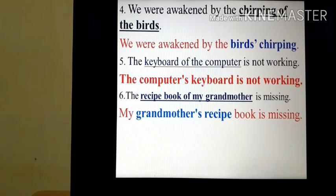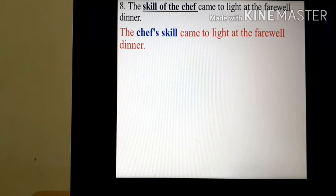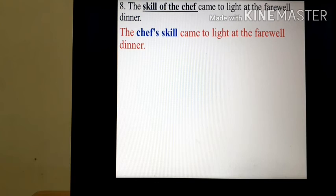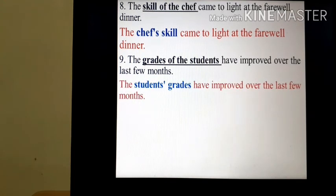'We were awakened by the chirping of the birds.' becomes 'We were awakened by the birds' chirping.' Here, the apostrophe comes after birds because birds is plural in number. 'The keyboard of the computer is not working.' becomes 'The computer's keyboard is not working.' 'The recipe book of my grandmother is missing.' becomes 'My grandmother's recipe book is missing.' 'The rays of the sun have immense health benefits.' becomes 'The sun's rays have immense health benefits.' 'The skill of the chef came to light at the farewell dinner.' becomes 'The chef's skill came to light at the farewell dinner.' 'The grades of the students have improved over the last few months.' — students are plural, so the apostrophe comes after students: 'The students' grades have improved over the last few months.'